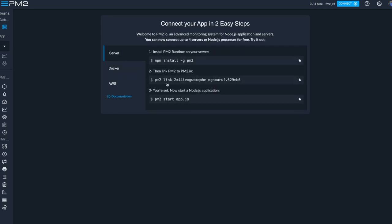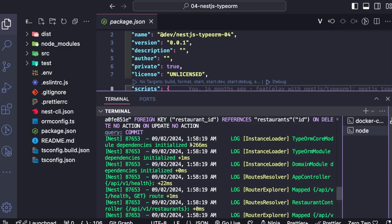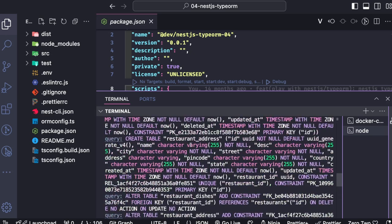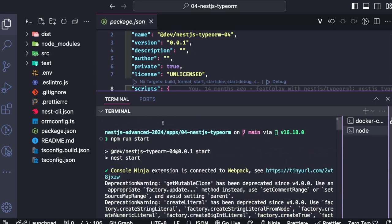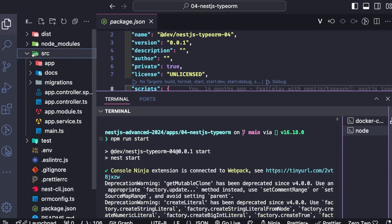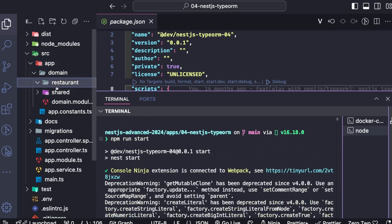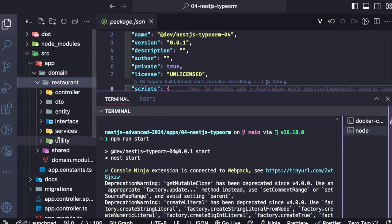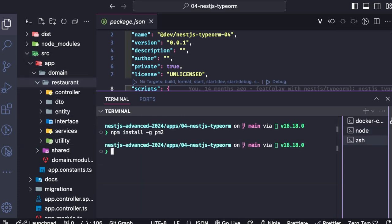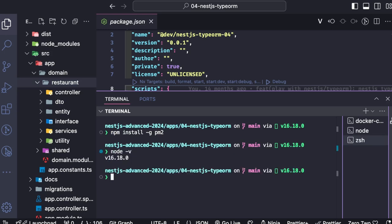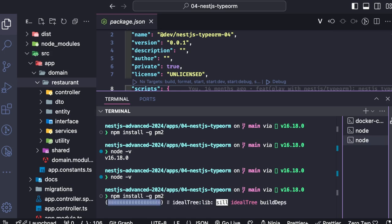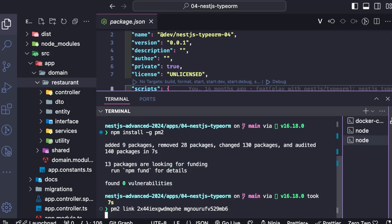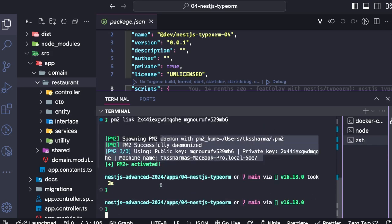What we're going to do is run this on our simple system—I'm running this application locally. I will link this particular Node.js process with Keymetrics. This is my simple application. I installed PM2 and Node version 16, and then PM2 link—this is the command it's providing us. I just copied the command from Keymetrics.